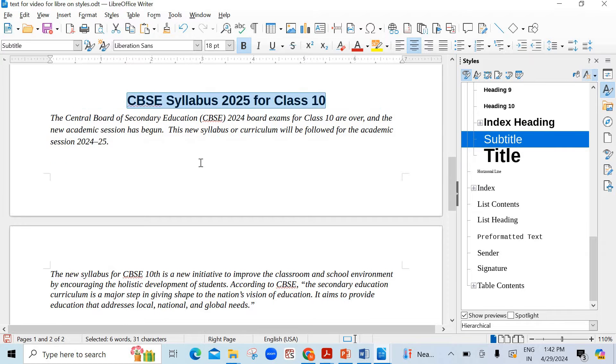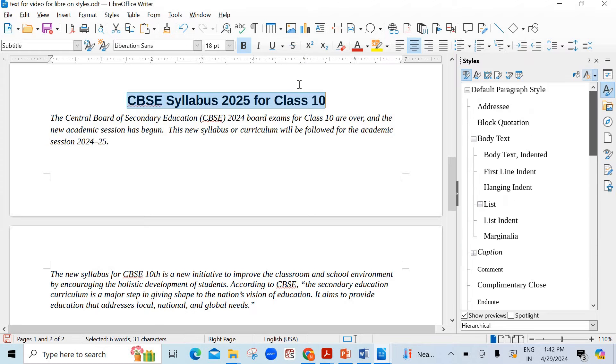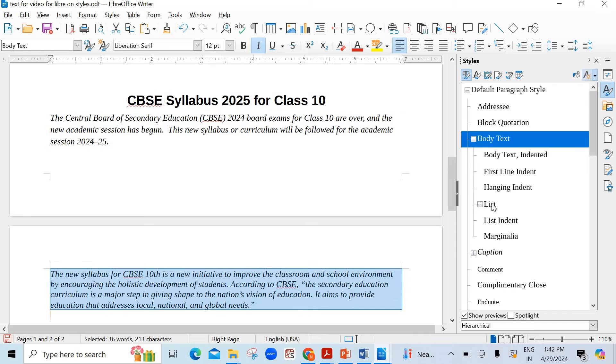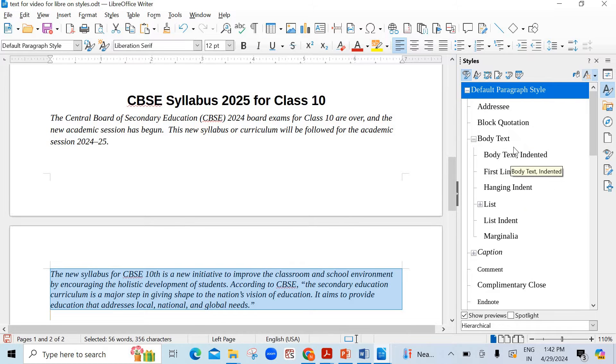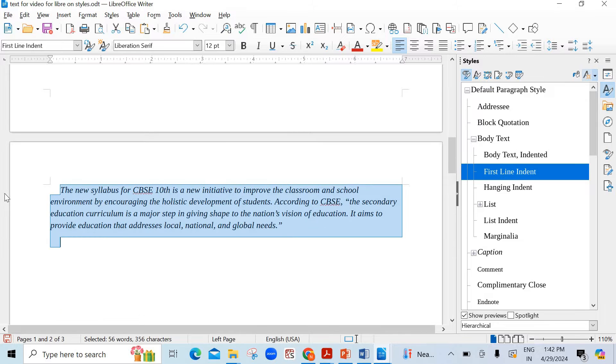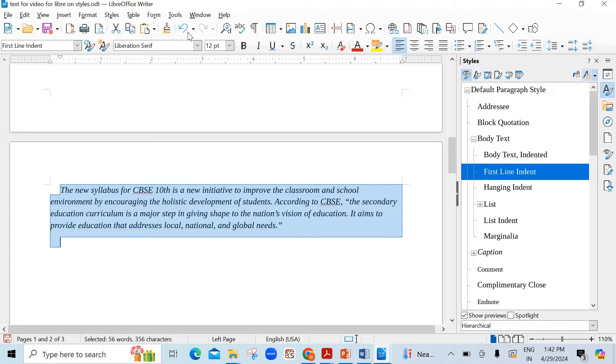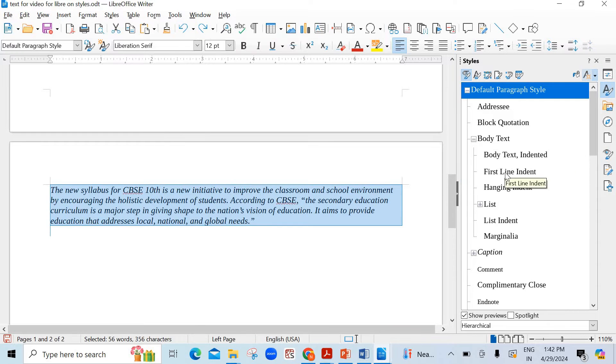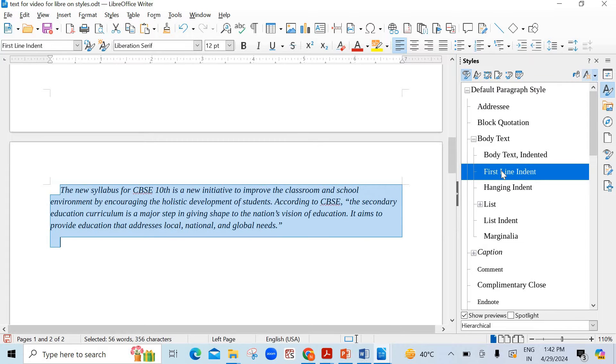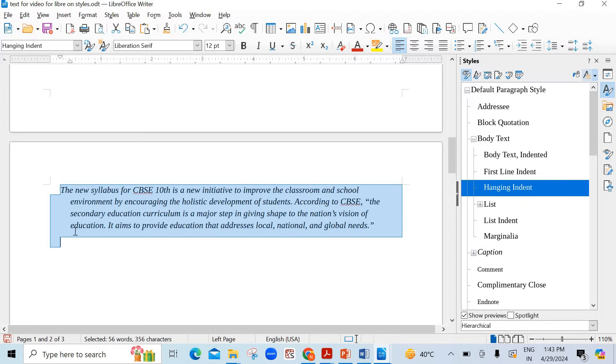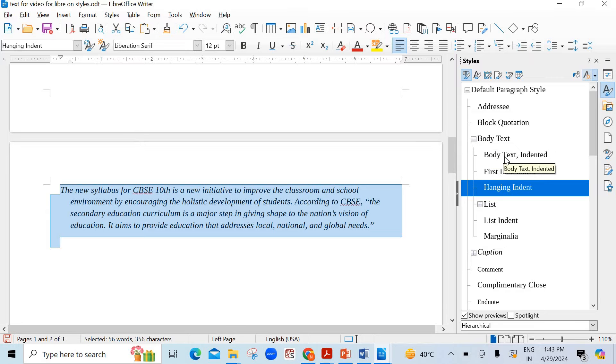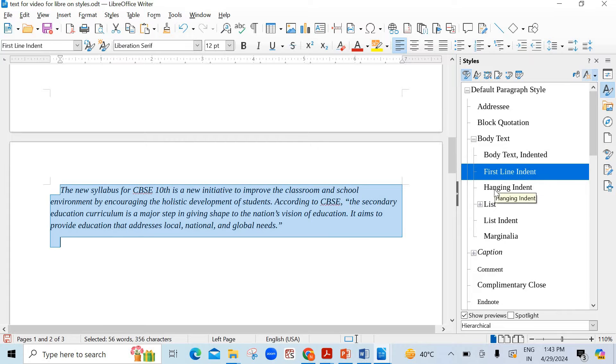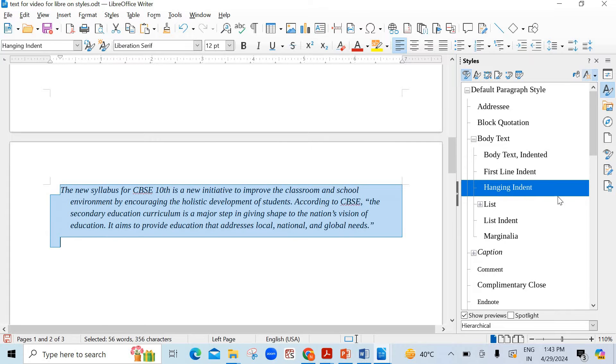Similarly different options are there you can try any one of your choice. Now I'll show you body text - suppose I take this paragraph and you want to change first line indent. I just clicked it see here the difference. First line indent see here the change. Hanging indent see again the change here. And then body text indented full body text is indented see here. So all the three options are here.